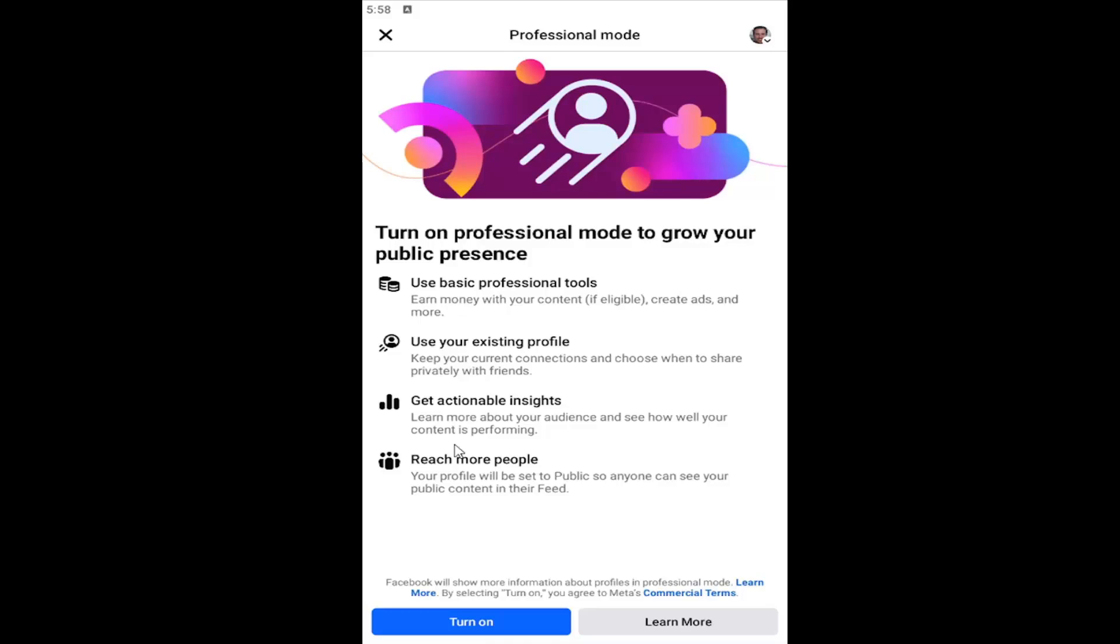Then you would turn on professional mode. You should follow along with the onscreen prompts to turn it on. And that's all you have to do.